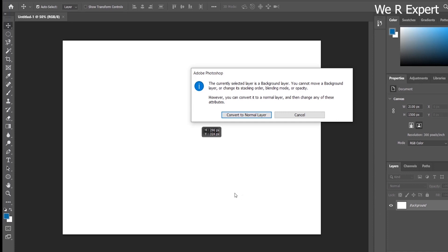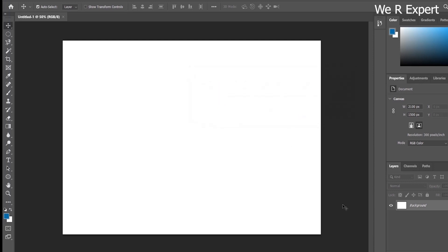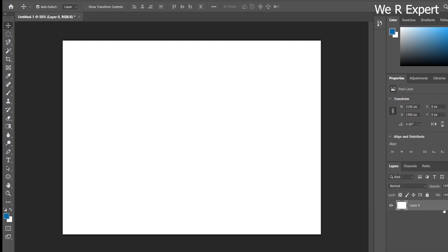So we have to convert this layer to a normal layer — we have to unlock it — before moving or applying any kind of editing. You can click 'Convert to Normal Layer' from the notification, or you can directly click the lock icon in the layer panel. Now the lock icon is removed and the layer is renamed from 'Background' to 'Layer 0'.